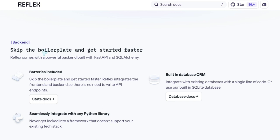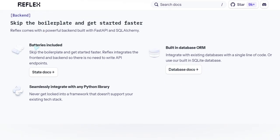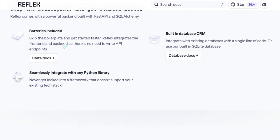I mean they achieved it. I tried it and it looks good. Reflex comes with a powerful backend built with FastAPI and SQLAlchemy. SQLAlchemy is the ORM. Built-in database ORM. Integrate with existing database with a single line of code, or use our built-in SQLite database. Batteries included. Skip the boilerplate.